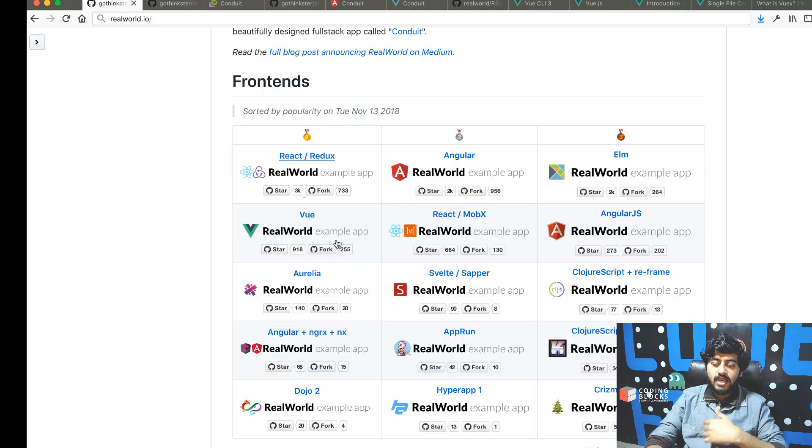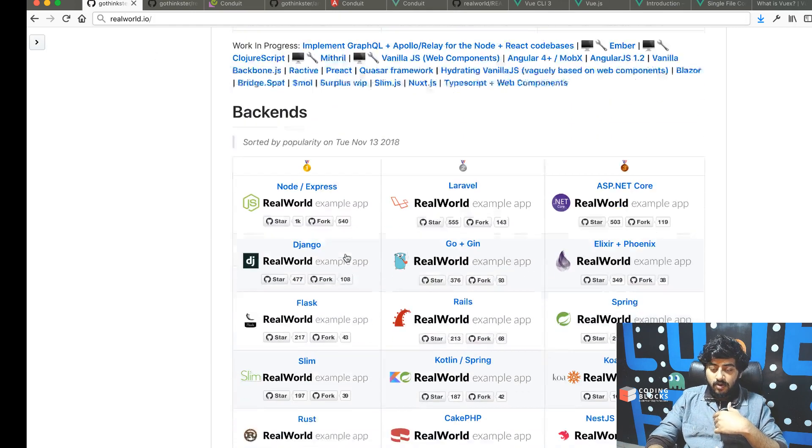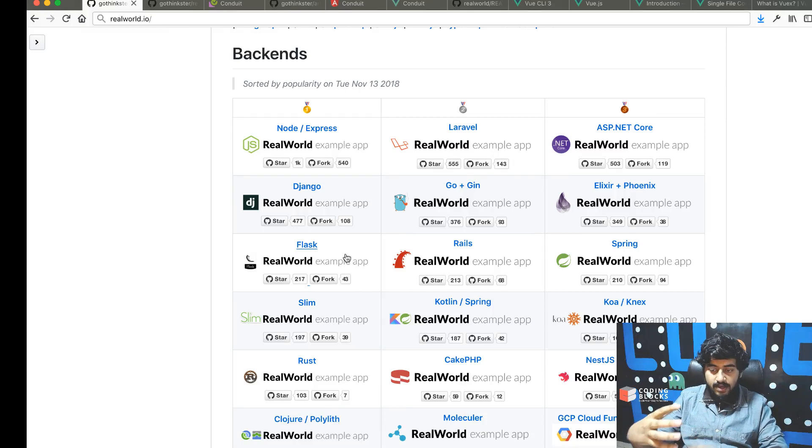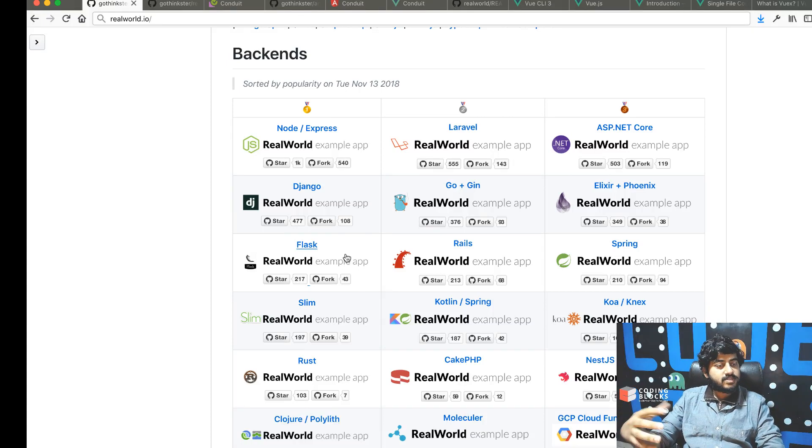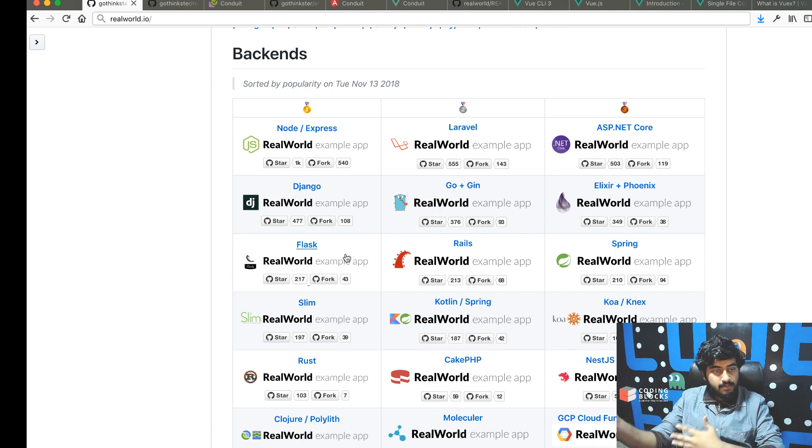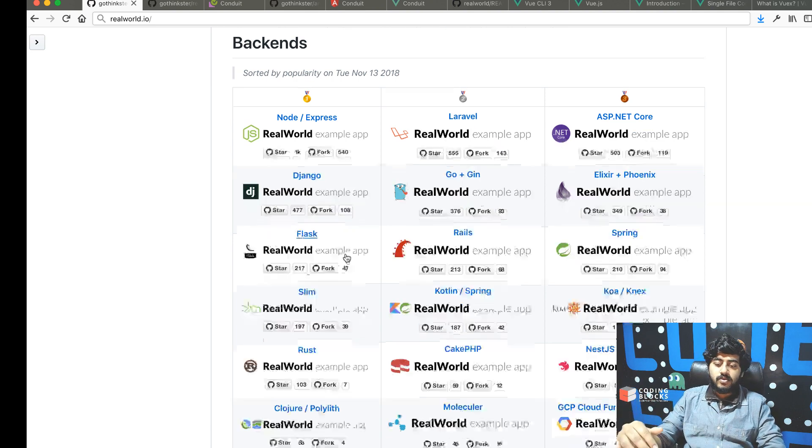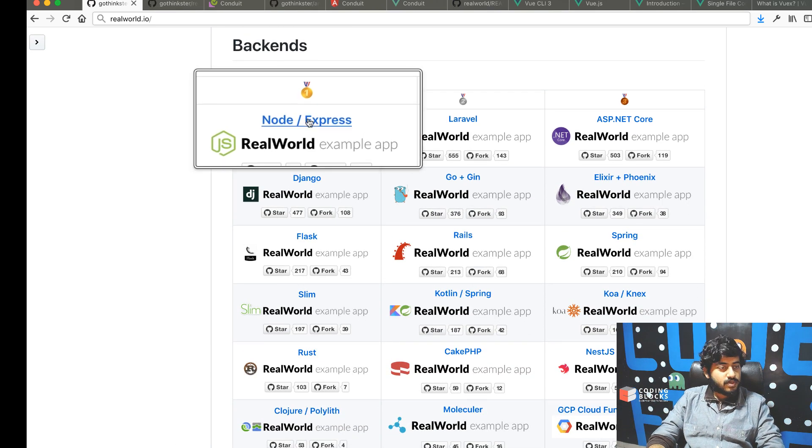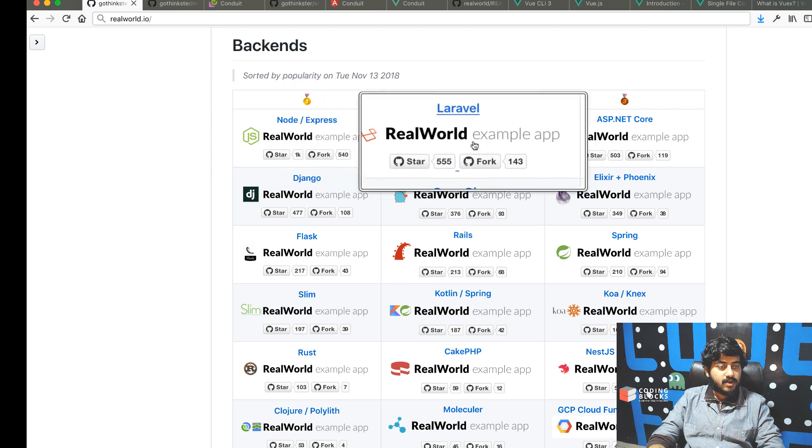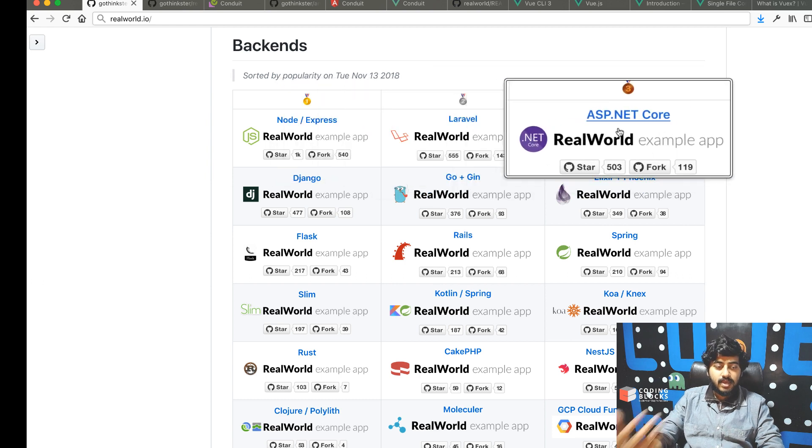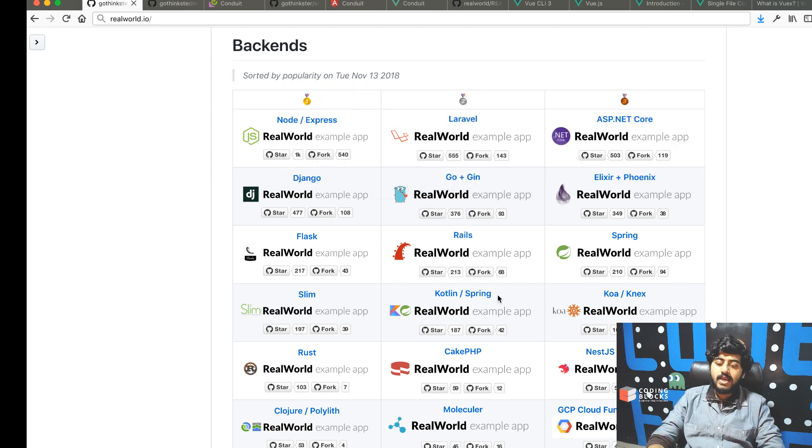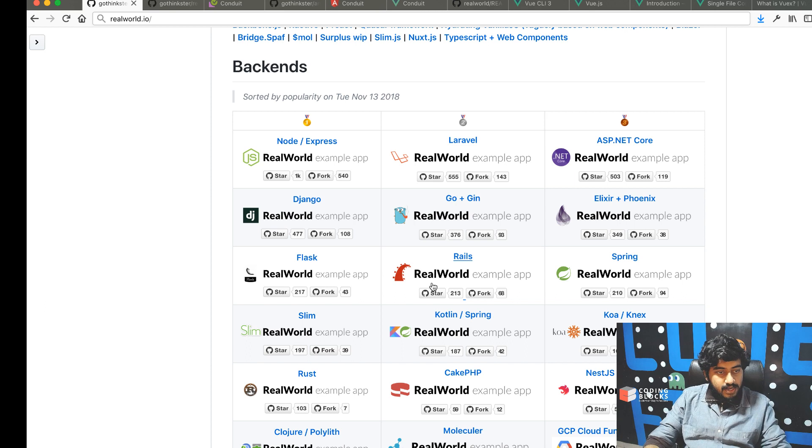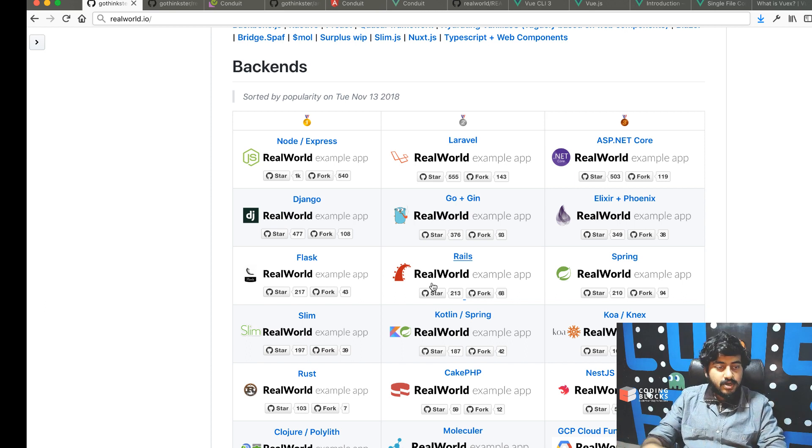What you can also do is build different back-end frameworks, and they all expose the same API. Somebody has built a Node.js one, somebody's built one in Laravel, somebody has built one in ASP.NET, and a lot of these.